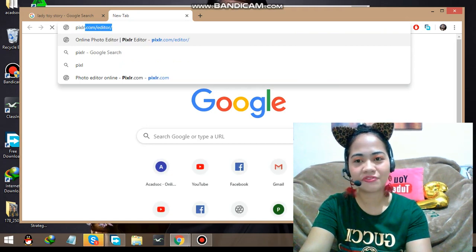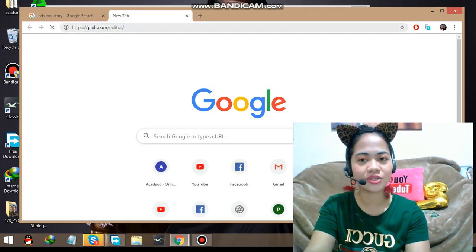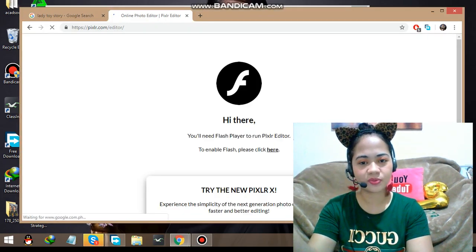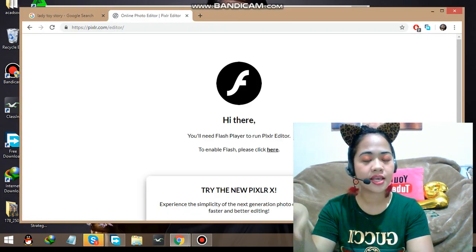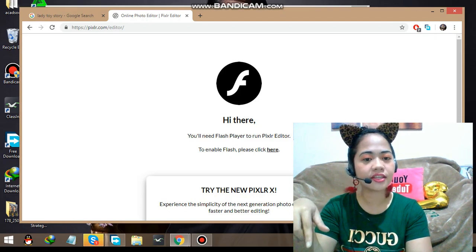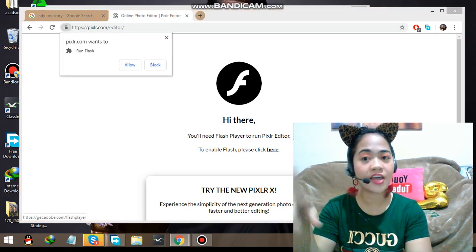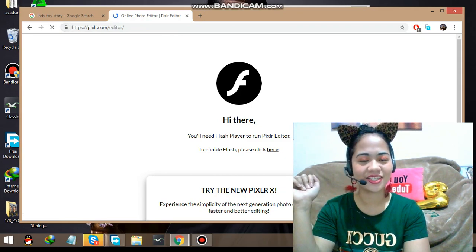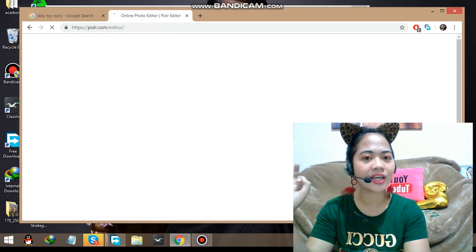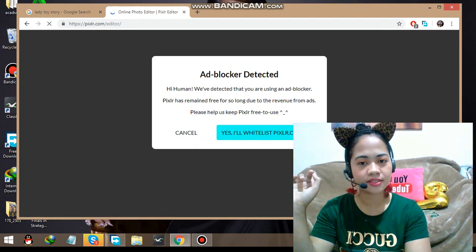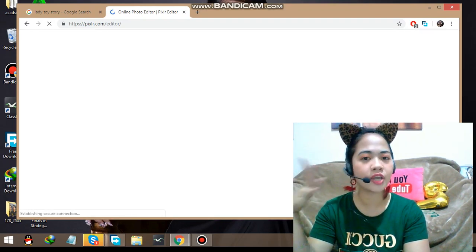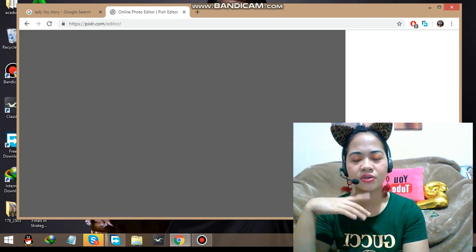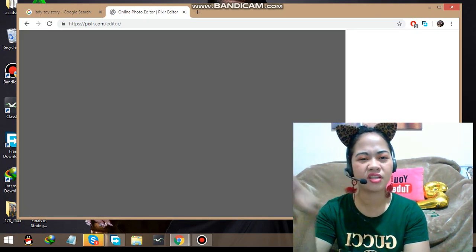Let's go to the Pixlr website. Once it's open we may need to cancel a prompt and then enable Flash — click here and allow it. This will be very quick. I will teach you the easy way and also show you the hard way for removing backgrounds.